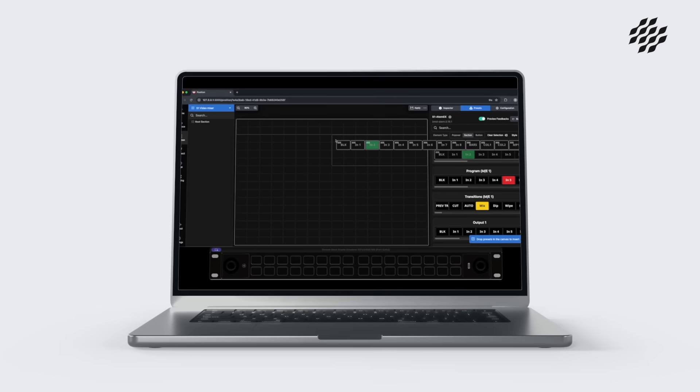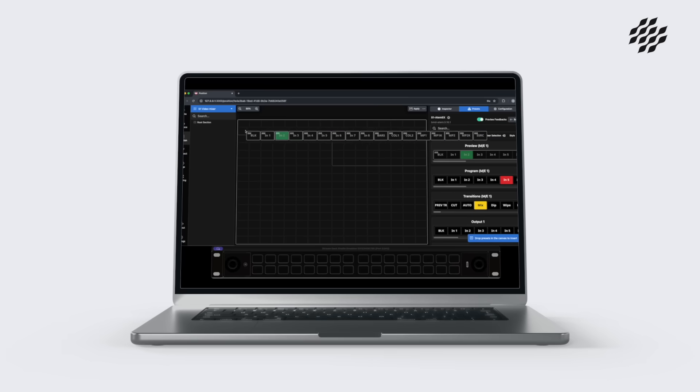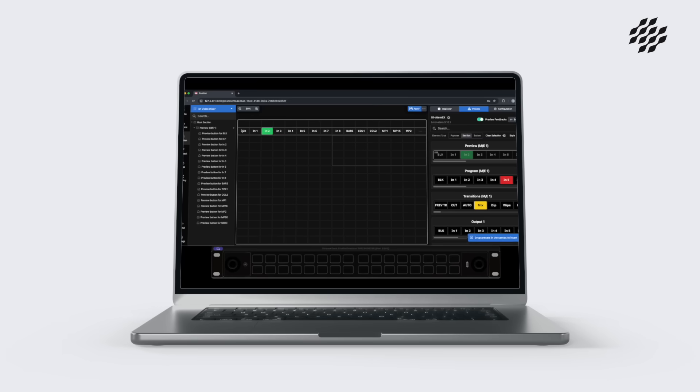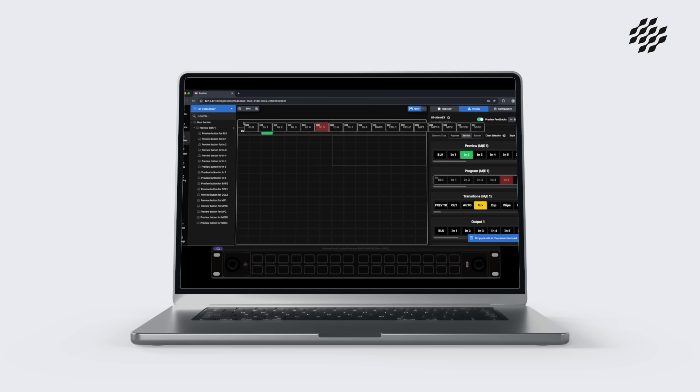Its dynamic presets make managing workflows easier by allowing users to create and update preset banks on the fly, saving time and effort.